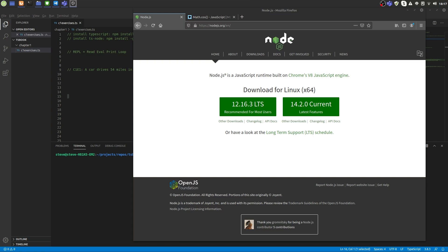Now we will install TypeScript and use a REPL to solve our first problems with TypeScript code. First you need to install Node.js as a prerequisite. Just navigate to nodejs.org and download and install the latest LTS version of Node.js.